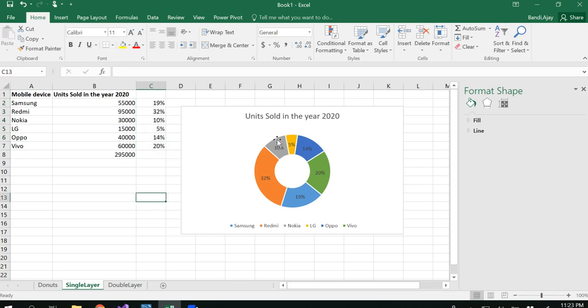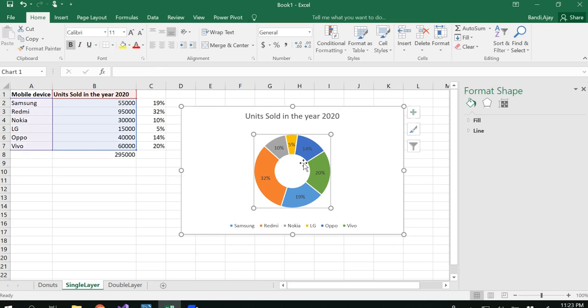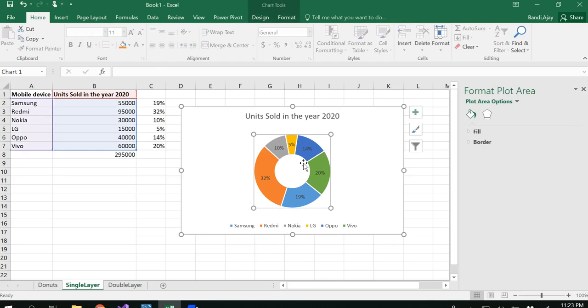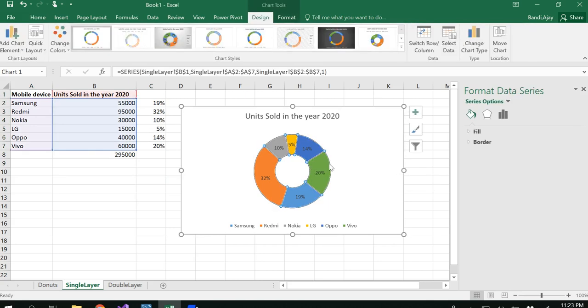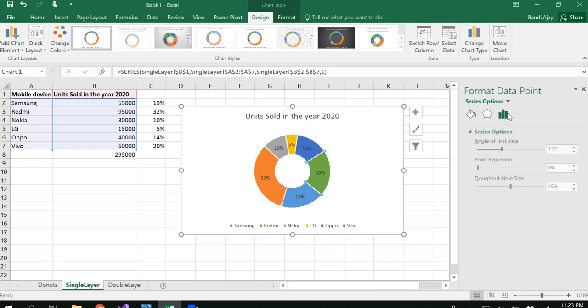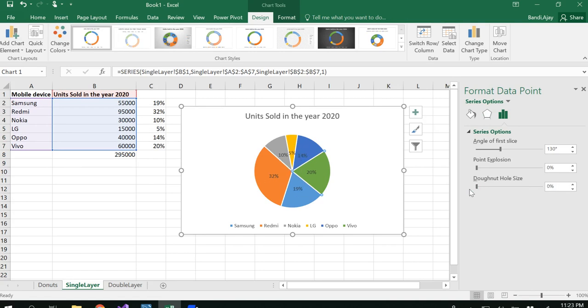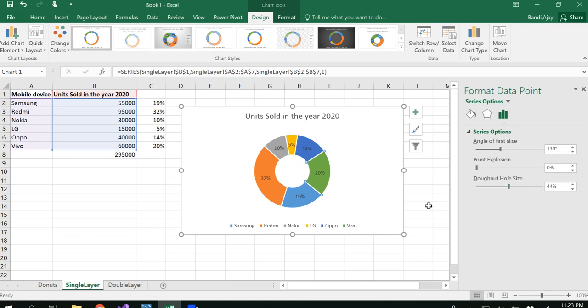You can check with LG, which is 5% in yellow color. Now we got that in nice percentage-wise format. If you don't want this as a donut chart, you could always go under Format Data Point and reduce the donut hole size, which would give you a pie chart.